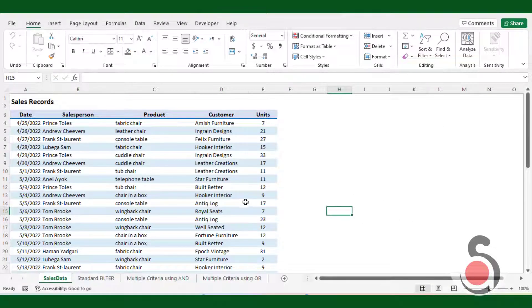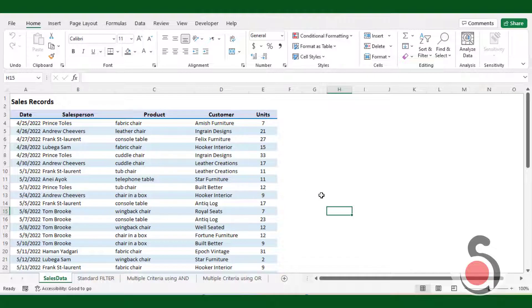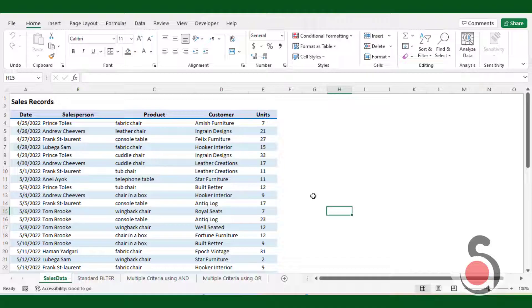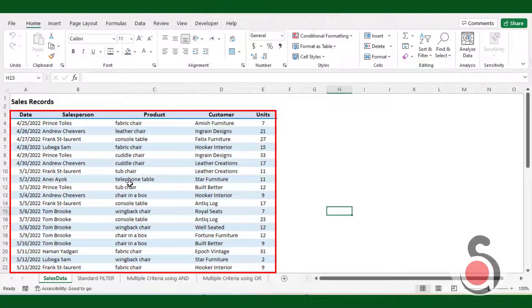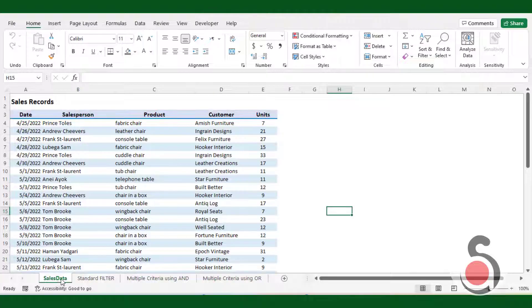OK, now let us see a few examples on how to use this filter function. The sample data we will be using for the examples is on a separate sheet named sales data in the workbook. The first example is to use standard filter function.